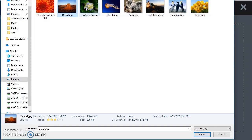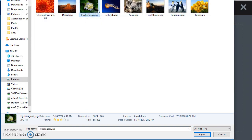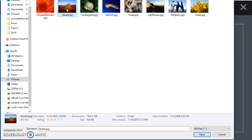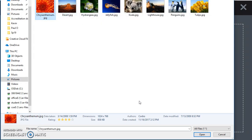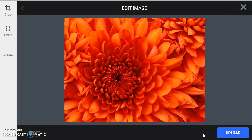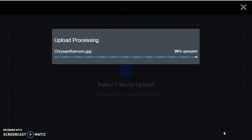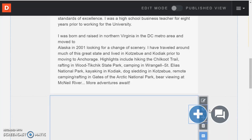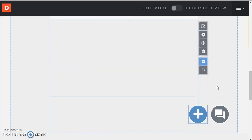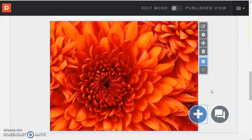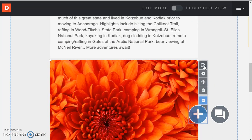And if I click on let's see I'll choose chrysanthemum and choose upload. So I can add pictures.